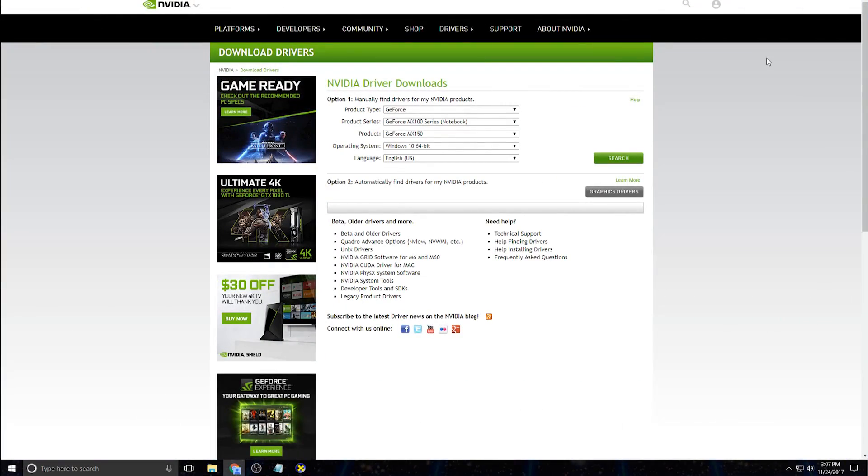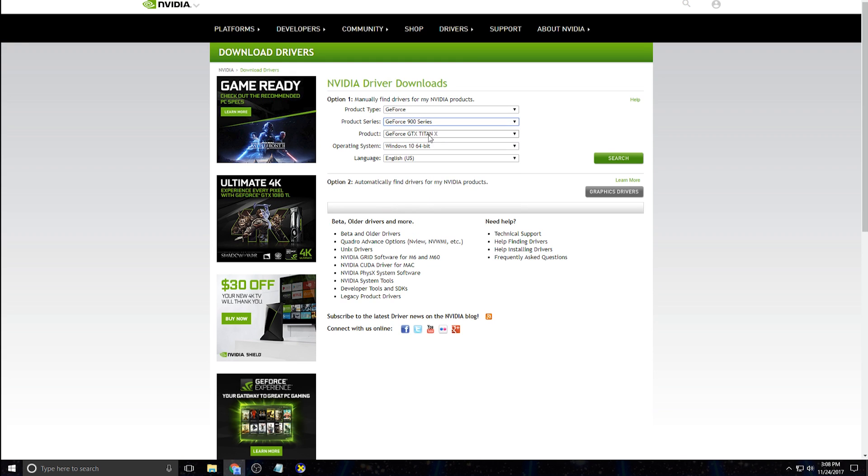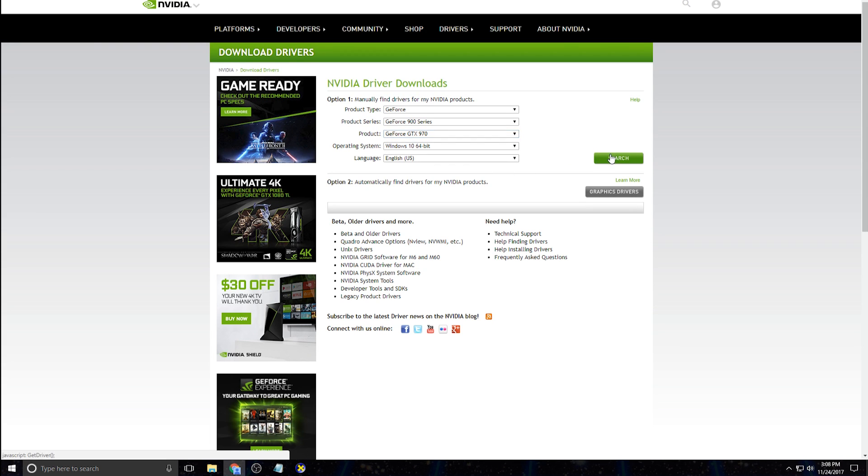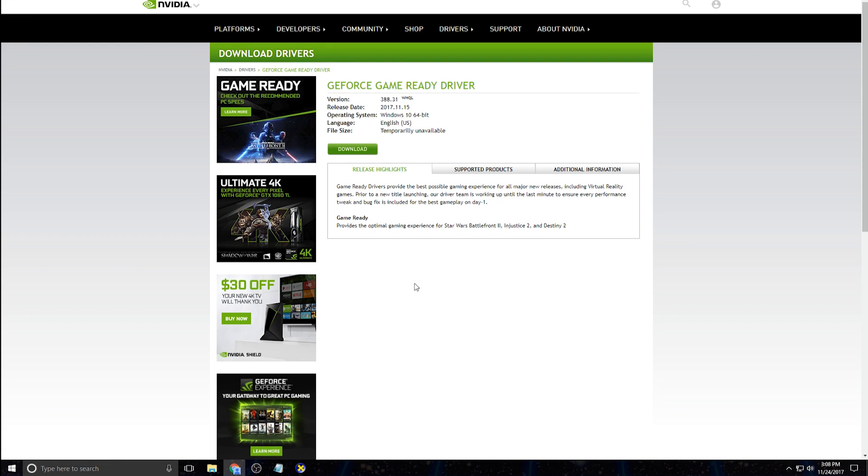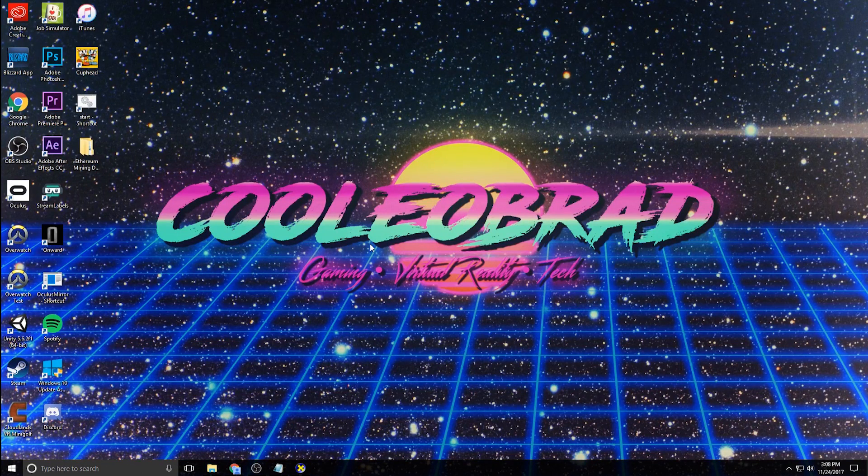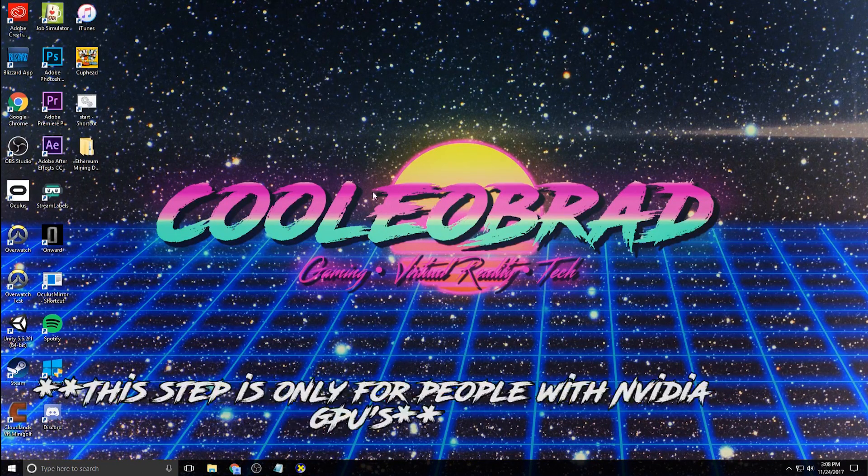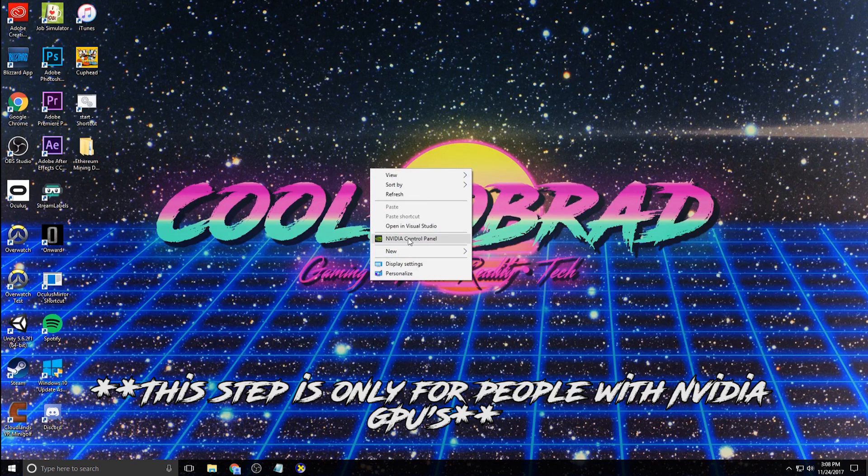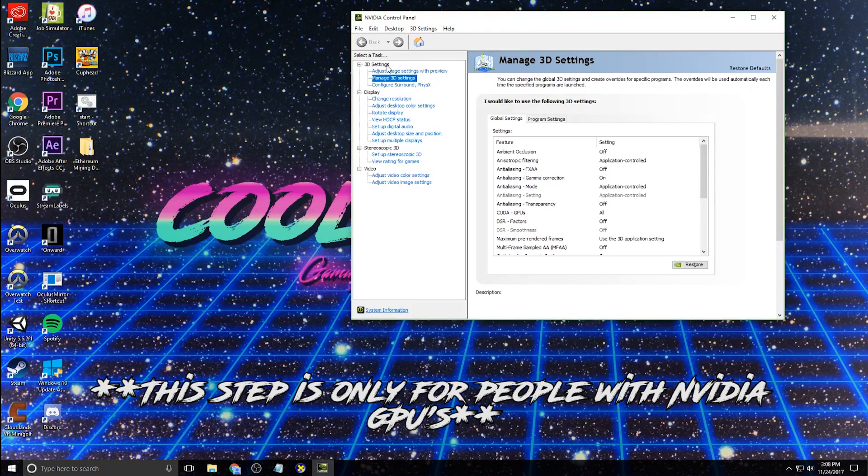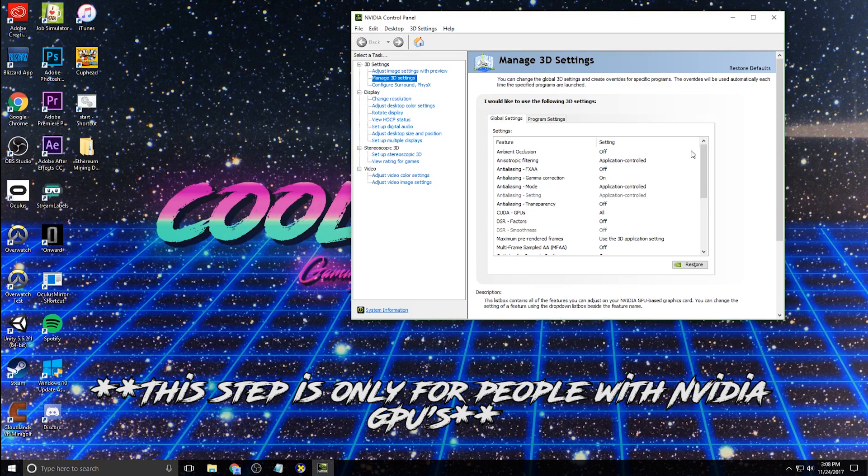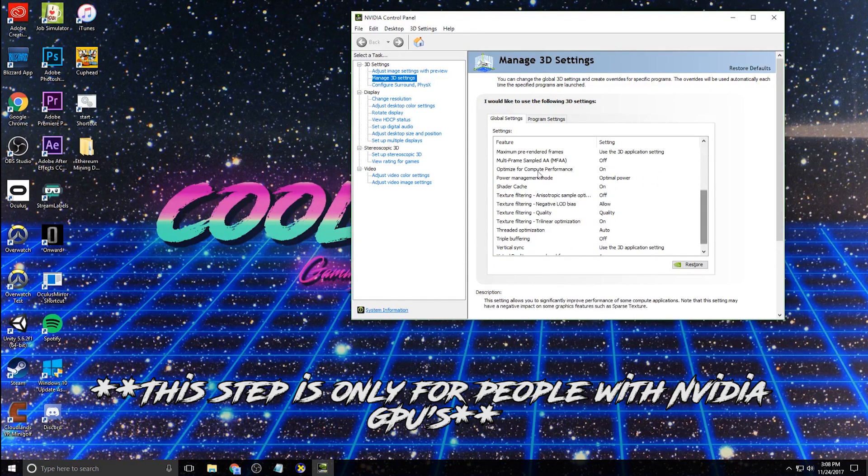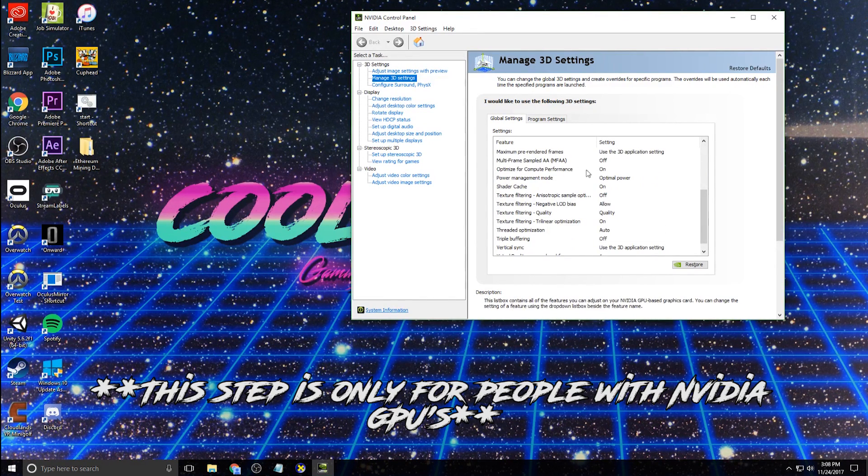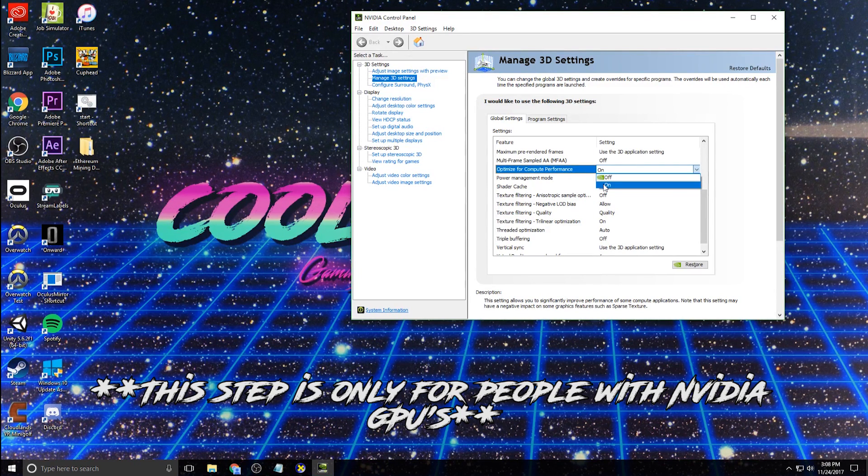You'll also want to make sure that you have the latest drivers and I'm running an NVIDIA card. I'm running a 970. So obviously I would find that in here and pick the operating system. I have Windows 10 64 bit, search for those and then just download them and make sure they are installed on your computer. And after those have been installed, the next thing you need to do is just right click on your desktop, click NVIDIA control panel, and then under 3D settings and manage 3D settings, make sure that you have this thing right here optimized for compute performance. Make sure that this is turned on.